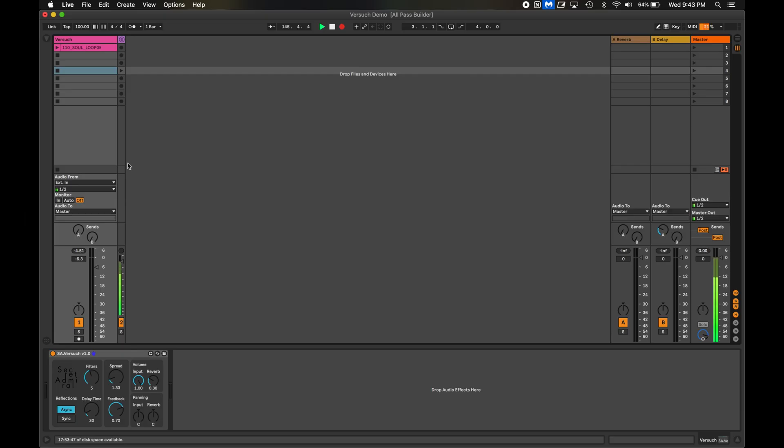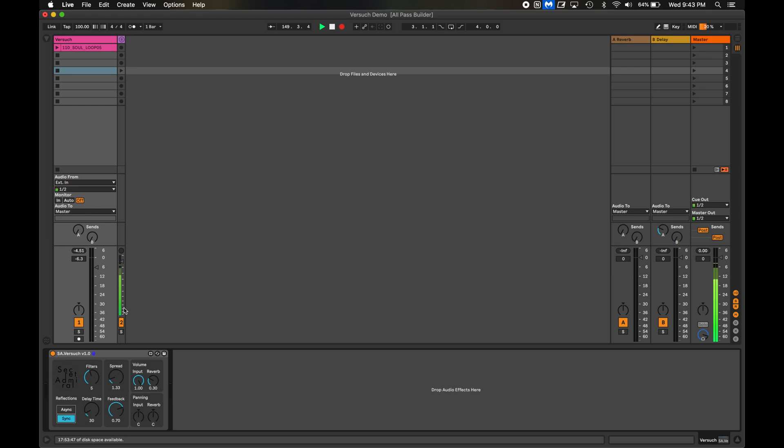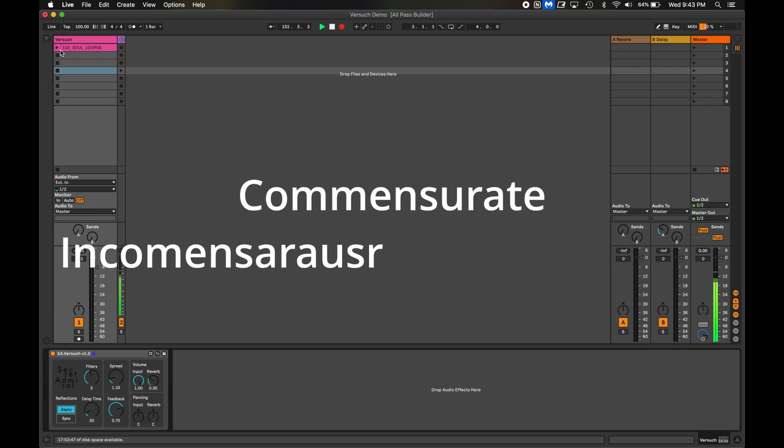So that's what this reflection switch does. When you select async, it does some math behind the scenes to offset the delay times of each filter so they aren't proportional. That way they don't stack up and create resonance. Why did I call it sync and async, you might ask? Well, it's because the word commensurate and incommensurate were too long, and they kind of looked funny on the buttons. So I just chose a shorter word.